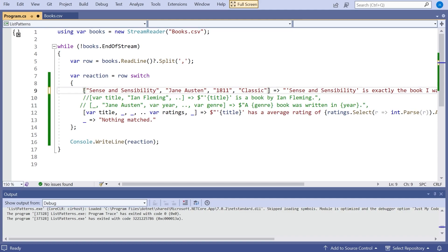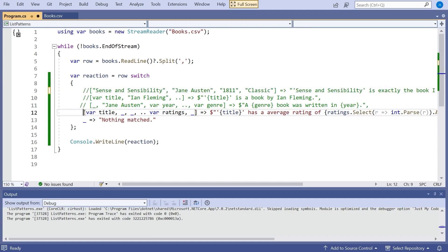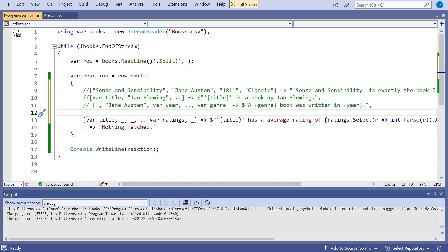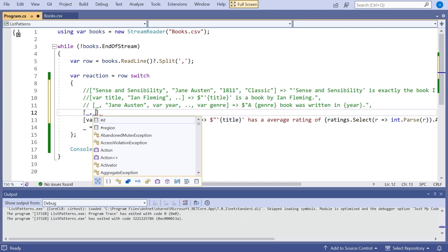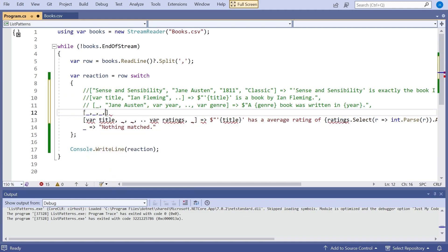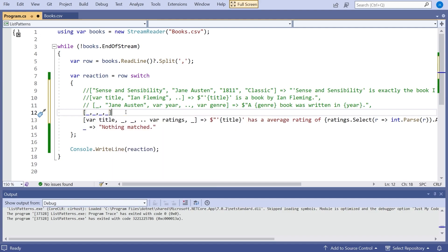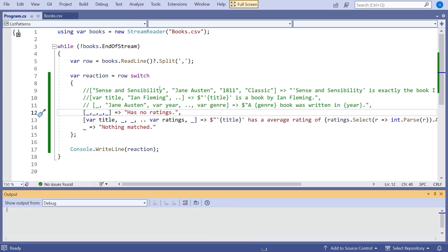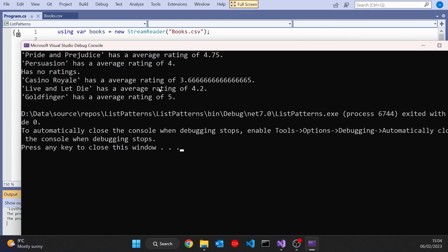We might want to do that slightly differently in fact. So if we get rid of that we could just put in another one here and simply go one, two, three, four for the title, author, year, and genre. So that would match anything that has no ratings and we can just return has no ratings. And so that would just be another way of avoiding that particular problem.